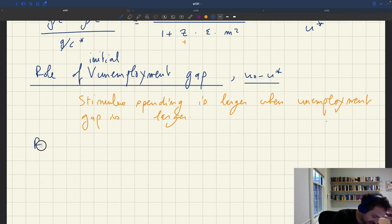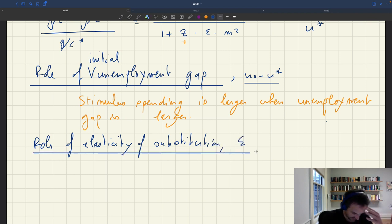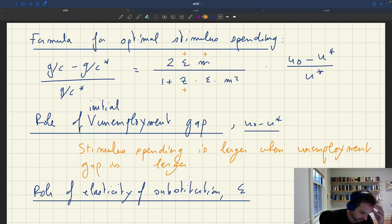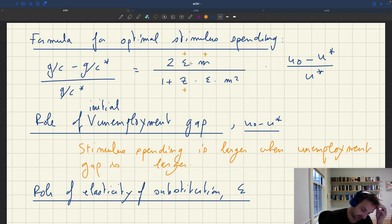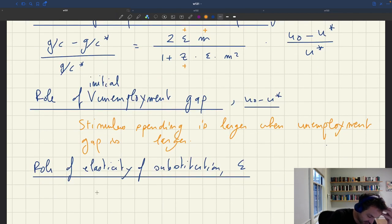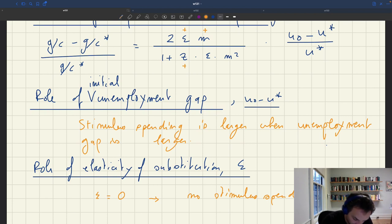Another thing we can look at is the role of the elasticity of substitution, epsilon. What's the impact of the elasticity of substitution on stimulus spending? Epsilon shows up in the numerator and the denominator, so stimulus spending is a rational function of the elasticity of substitution. If epsilon equals zero, there is no stimulus spending — it's zero. That means public spending has to stay at the Samuelson level.